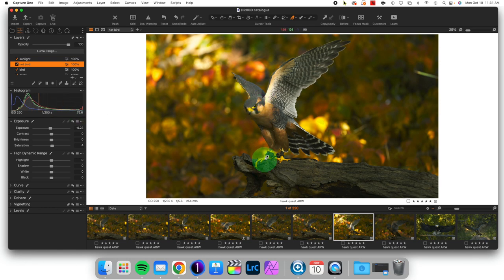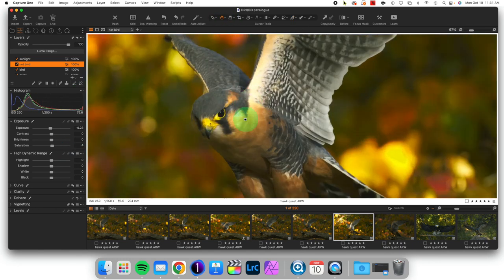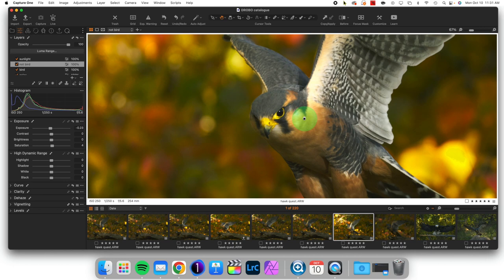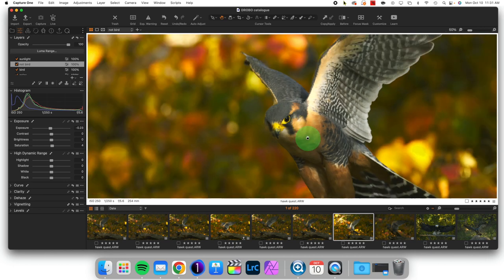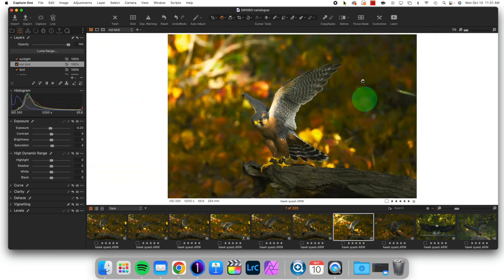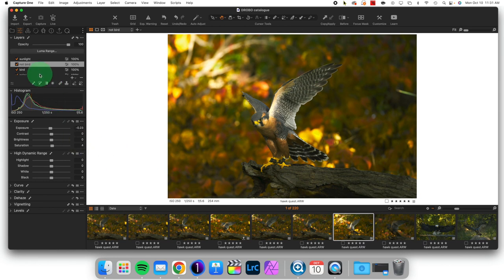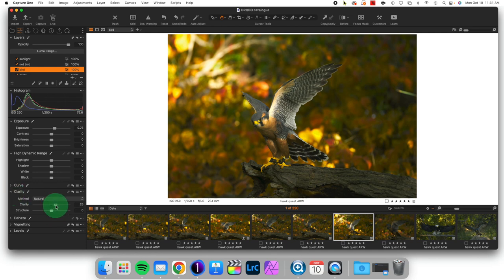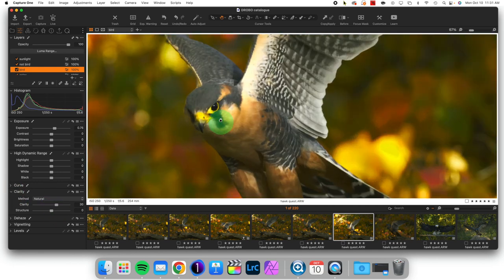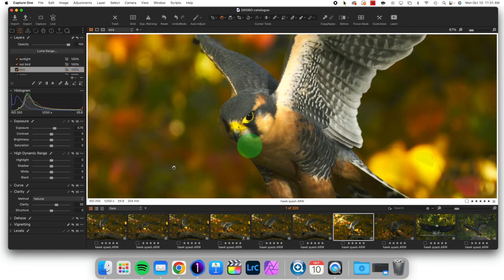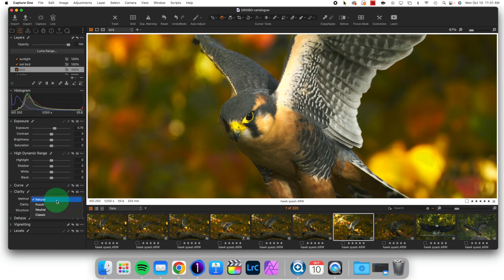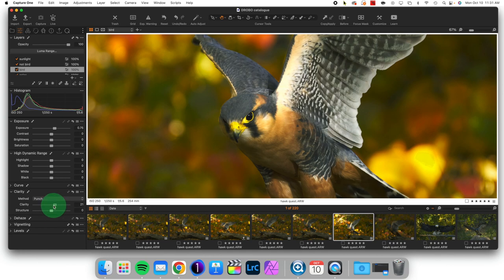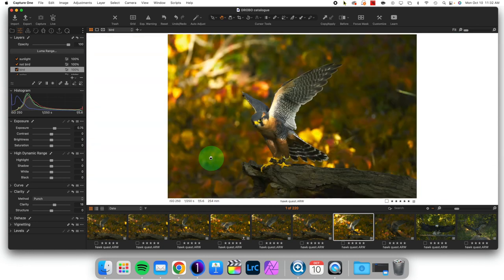So that is starting to look really good. Now, what else would I like to do? Well, I think I'd like to add some sharpening to the bird itself. I think that that would be nice. But I don't want to add sharpening to the background. So I could come to the bird, come to clarity, and I could bring clarity up. And I think coming into Punch might be nice. And that's the type of micro adjustment that it's doing. And that's going to make that bird stand out just a little bit more. Very nice. I'm happy.